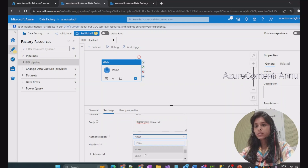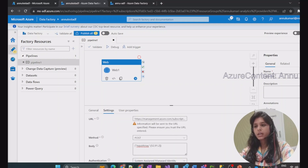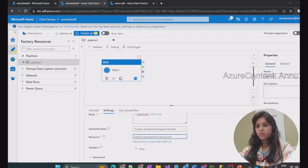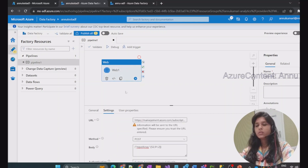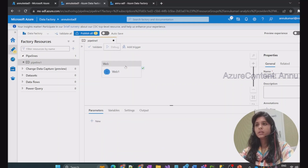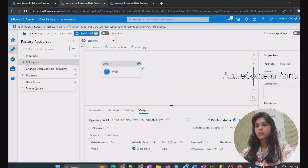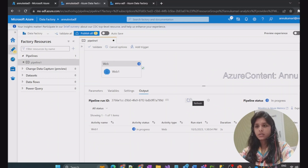For authentication, we will need system assigned managed identity. As discussed, for resource we need this part of the URL, which will be acting as the resource making this POST API call. Let's hit debug and see if it is able to trigger the pipeline in another ADF, or if it gives an authentication error.